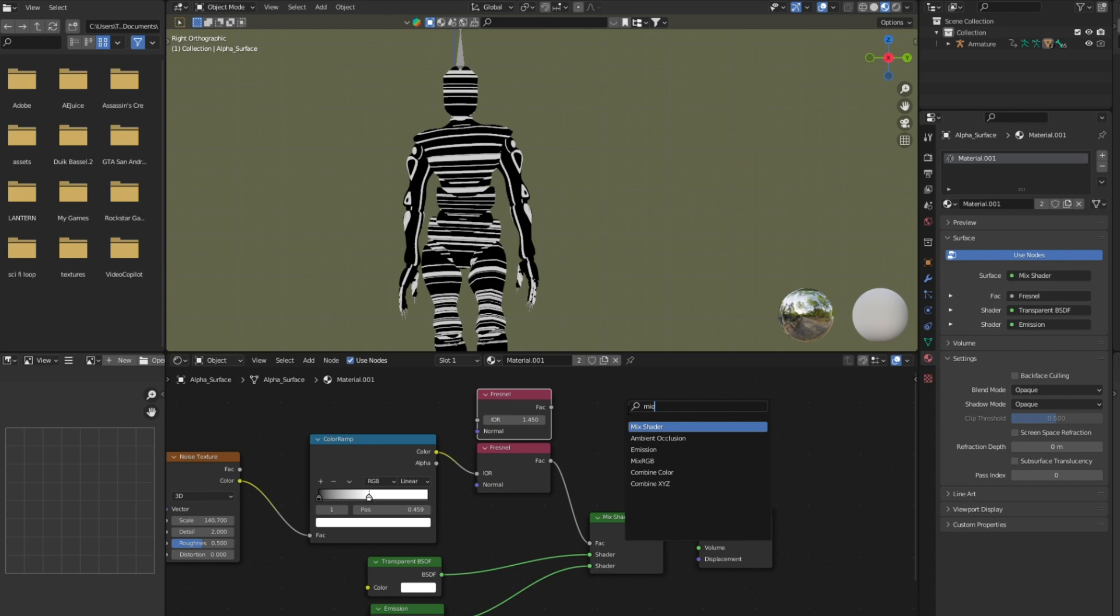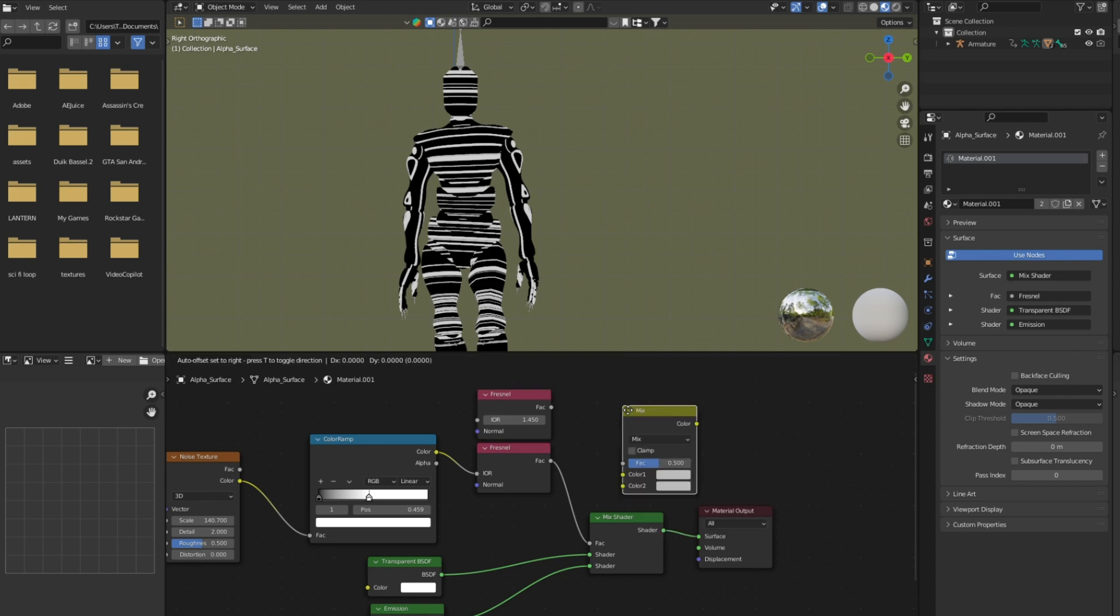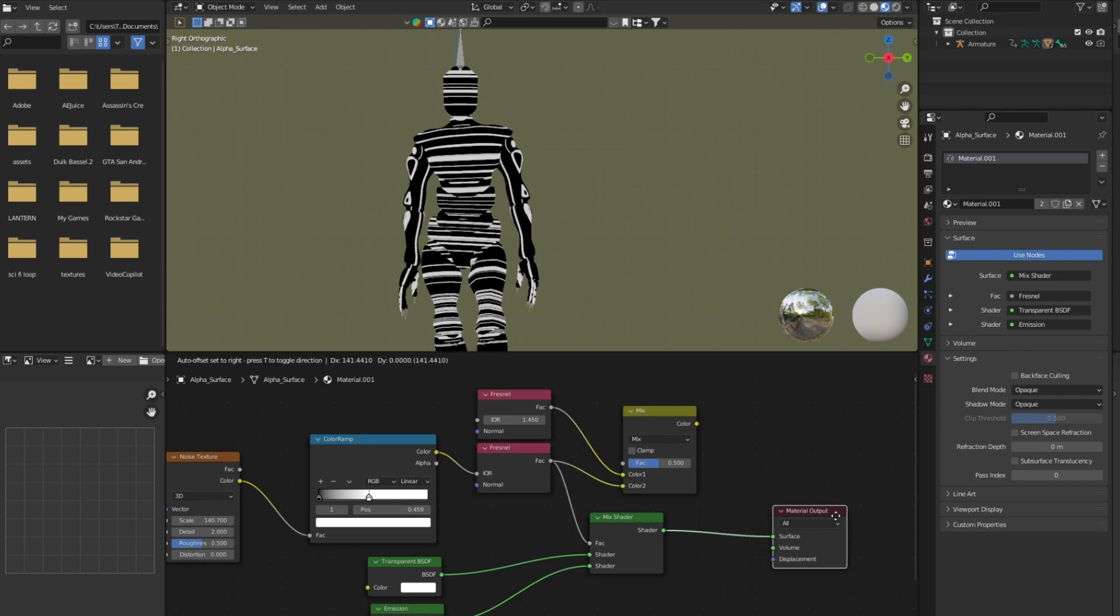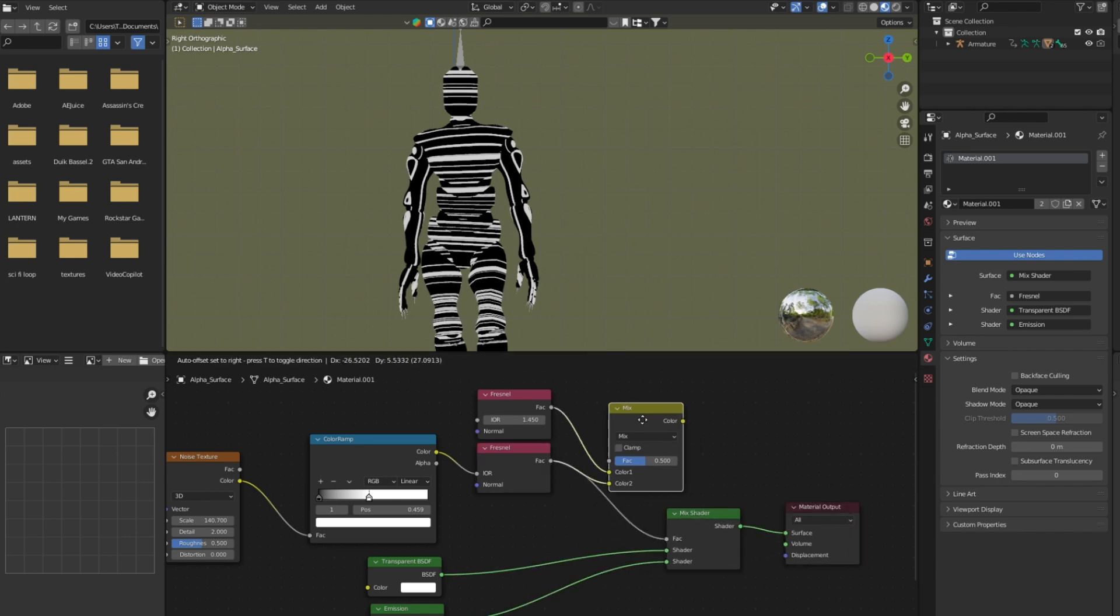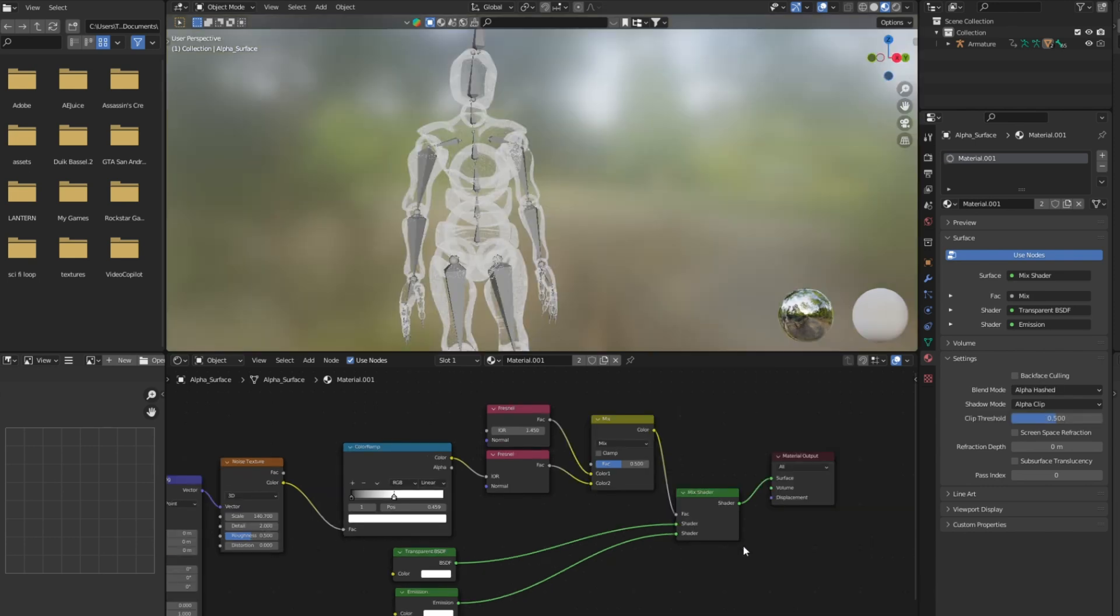Let's duplicate the fresnel node by pressing shift plus D and add mix RGB node. Connect both fresnel nodes to mix RGB node and mix RGB node to mix shader.